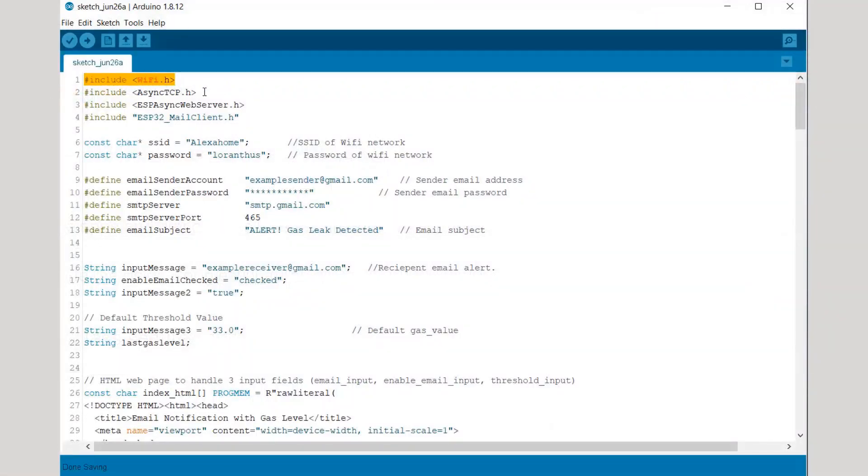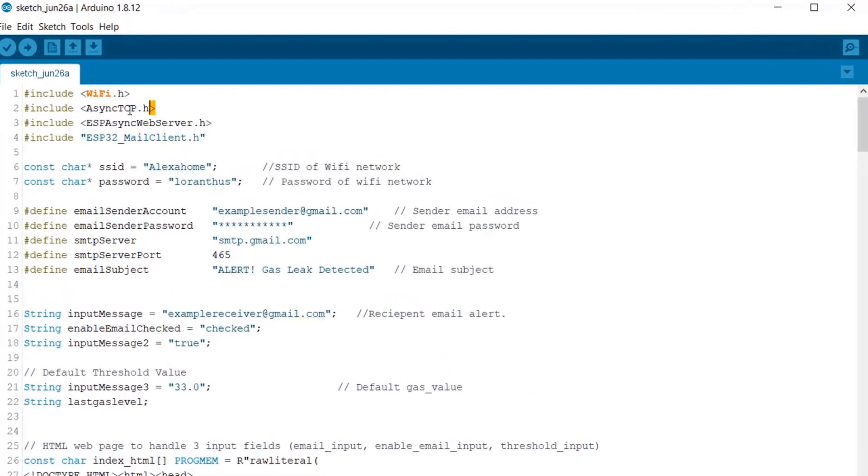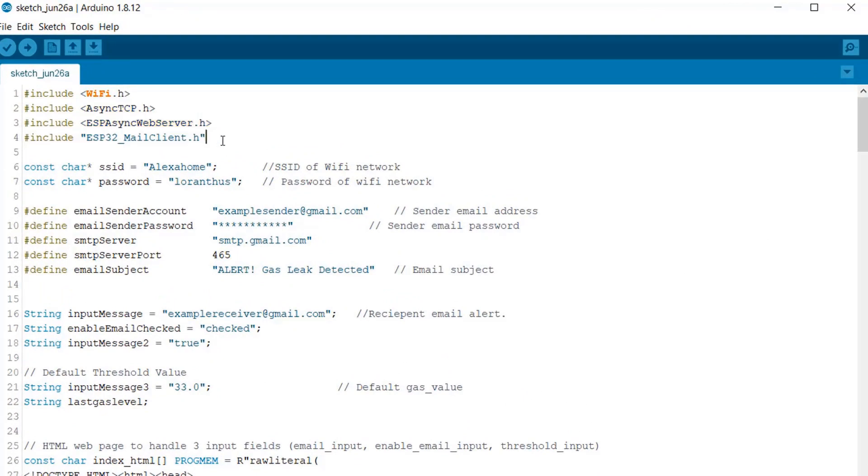Now let's directly go to the programming part. So for this we need web server library and async TCP library. We also need ESP32 mail client.h library. So I have given the link of all this library in the description - you can download from there.